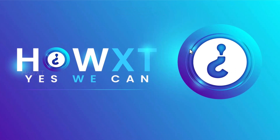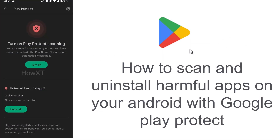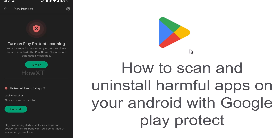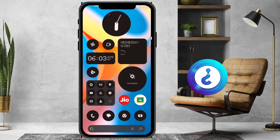Good day to everyone. Today I would like to share how to scan and uninstall harmful apps on your Android with Google Play Store, and how to protect your entire mobile. Let's see how to do that.